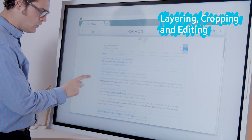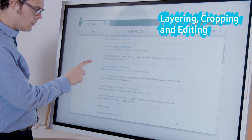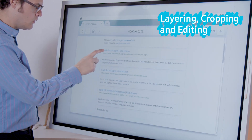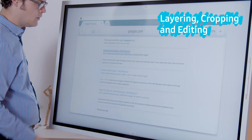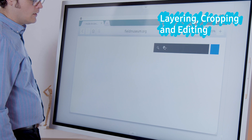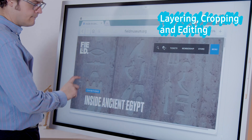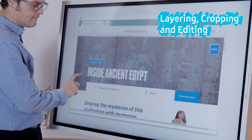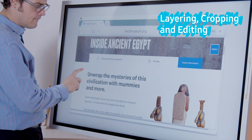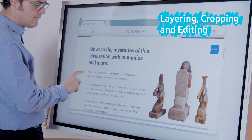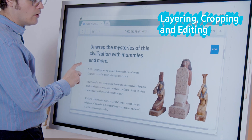Bring your lesson to life using layering, cropping, and editing. Let's start with capturing the images. Images off the screen can be captured from all sources, either within its own viewer screen or through custom selection.